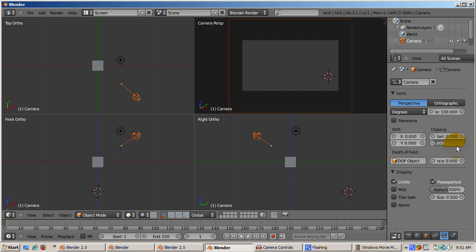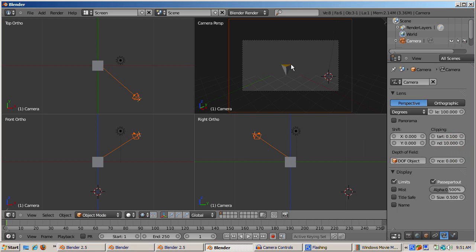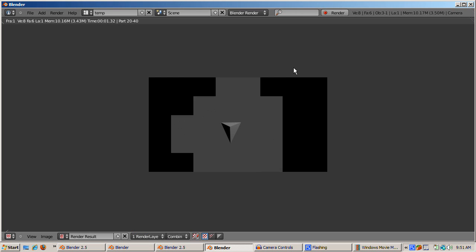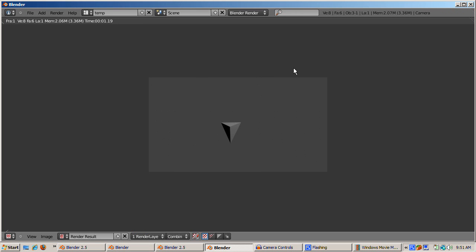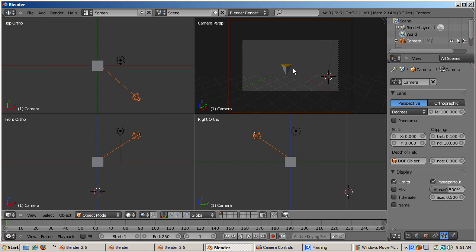So increase clipping end until the camera can see part of the cube at 10 blender units or so. Then press F12 to render.